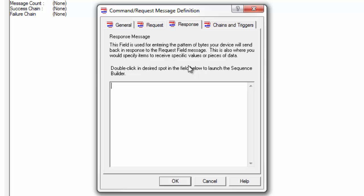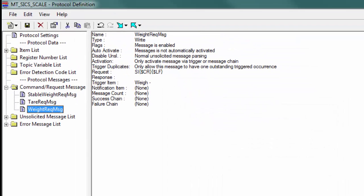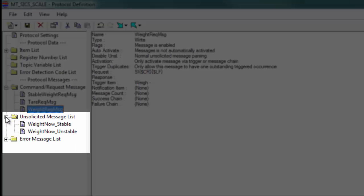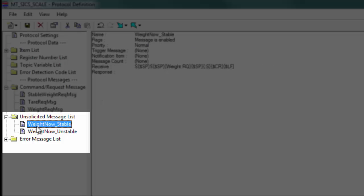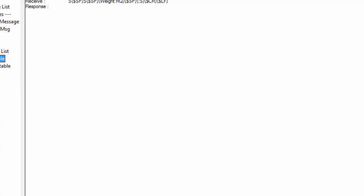We have our command followed by our carriage return and line feed. With this particular command, since we can expect more than one possible response back, we leave the response space blank. What we're actually doing is using two different unsolicited messages to handle the different possible responses from the device — we have one configured for the stable weight format that we saw.